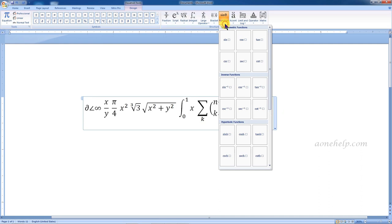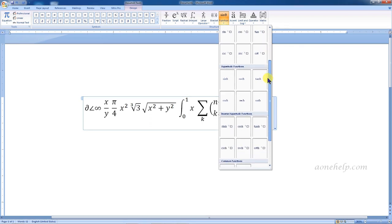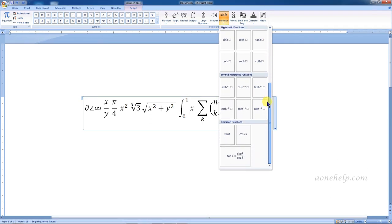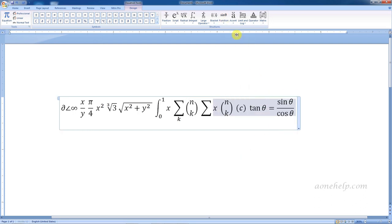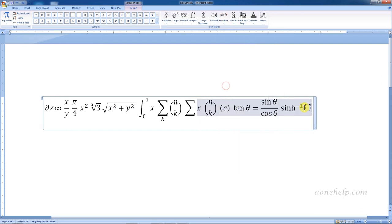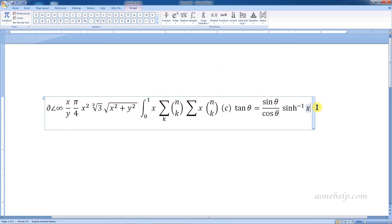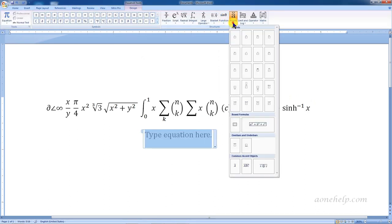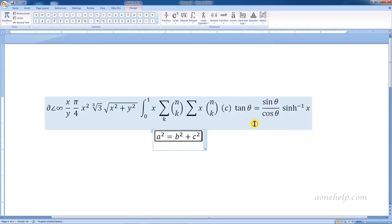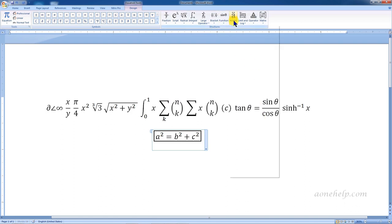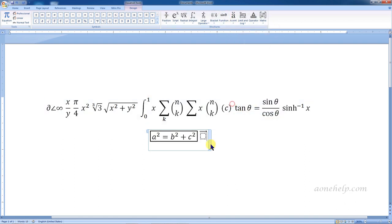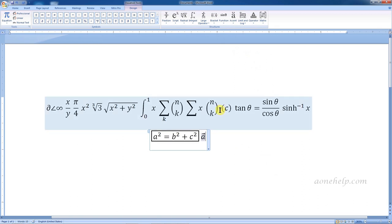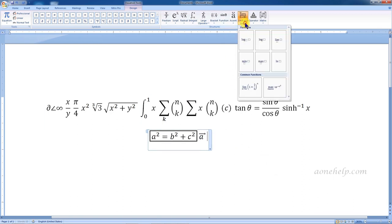These are trigonometric functions. We have simple trigonometric functions, inverse functions, hyperbolic functions, inverse hyperbolic functions, etc. Here we can see different accents, boxed formulas, over bars, under bars. If we want to write in vector form, it can be easily done by selecting this structure. These are for limits and log functions.